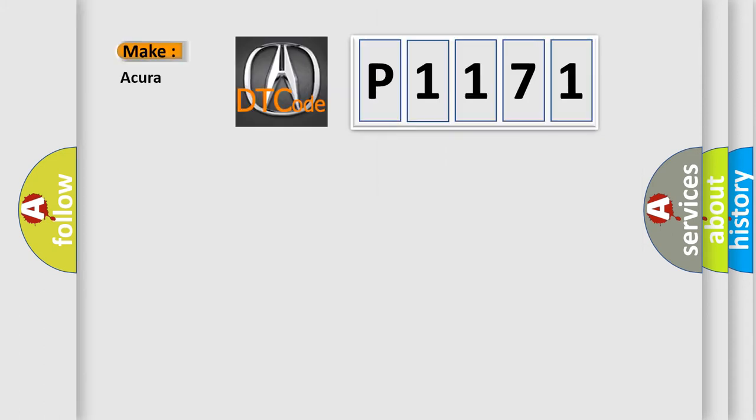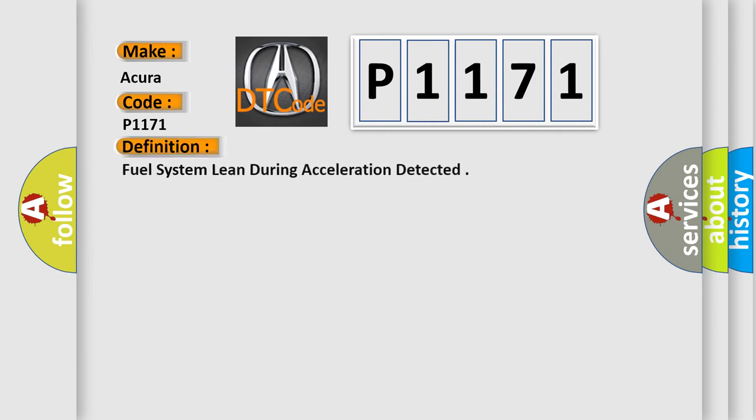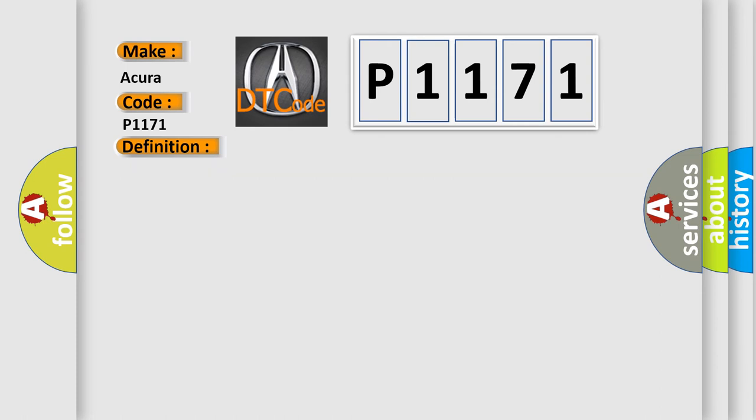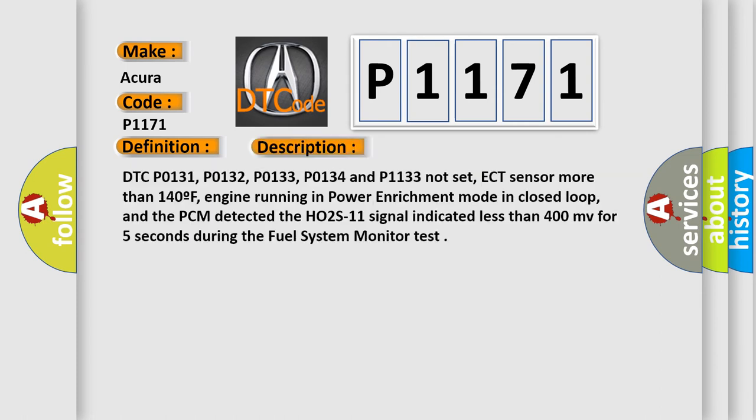So, what does the diagnostic trouble code P1171 interpret specifically for Acura car manufacturers? The basic definition is Fuel system lean during acceleration detected. And now this is a short description of this DTC code.